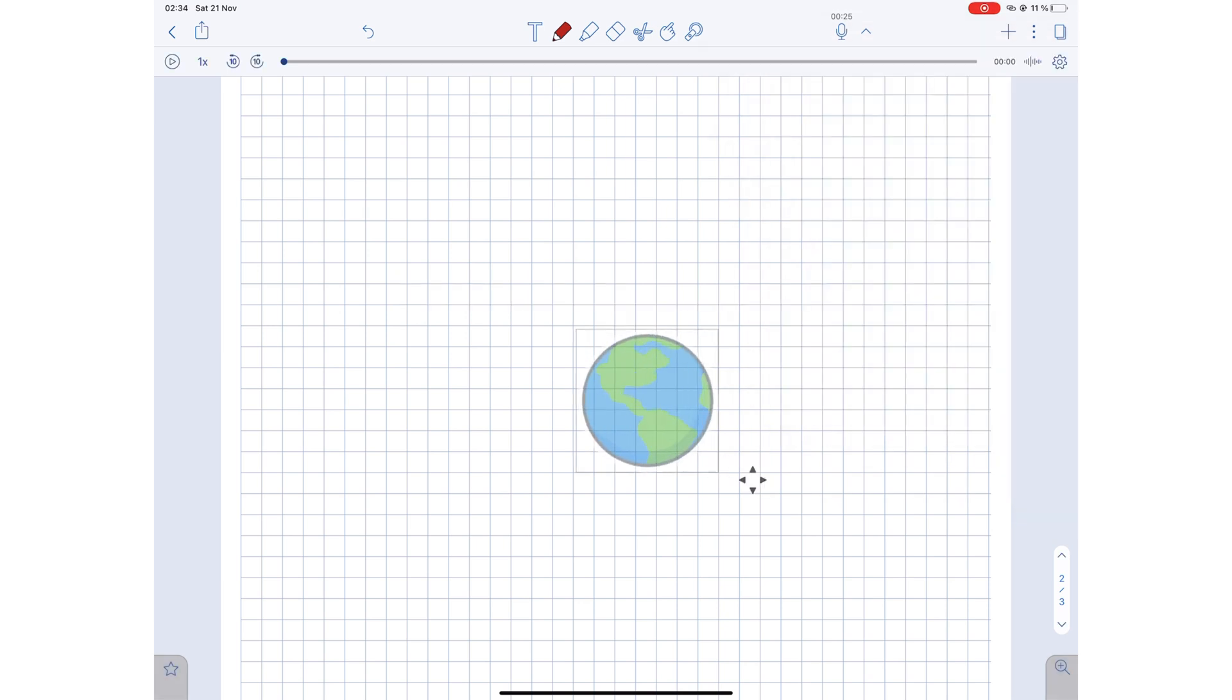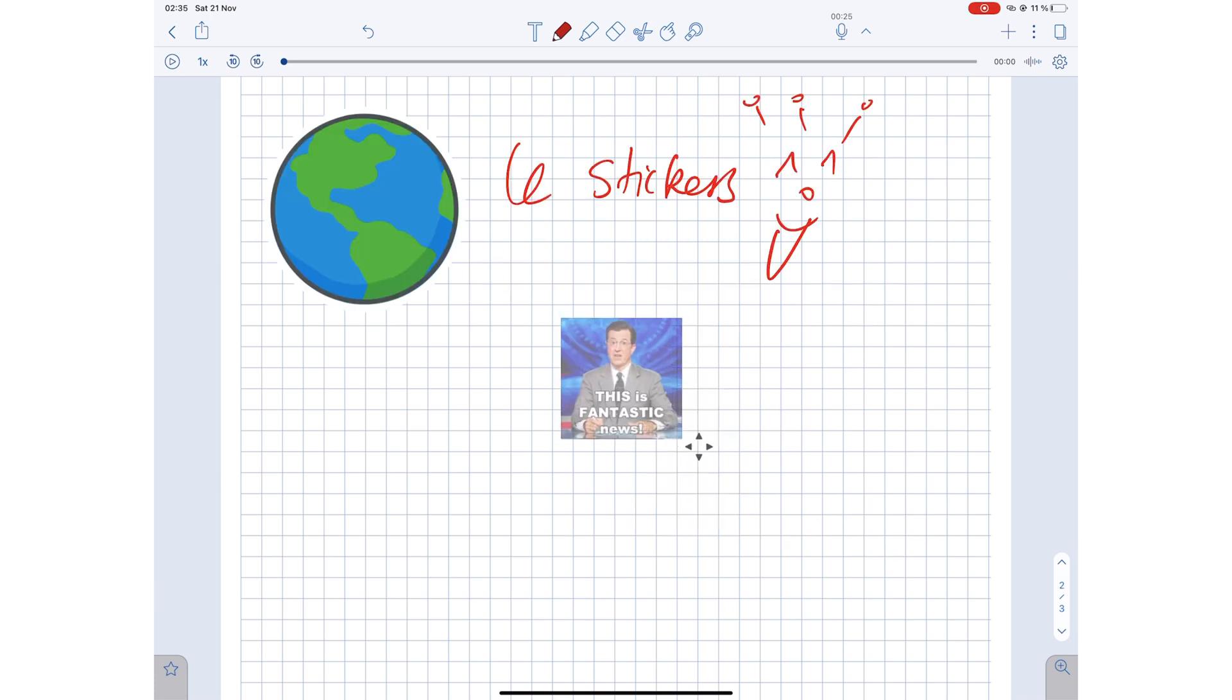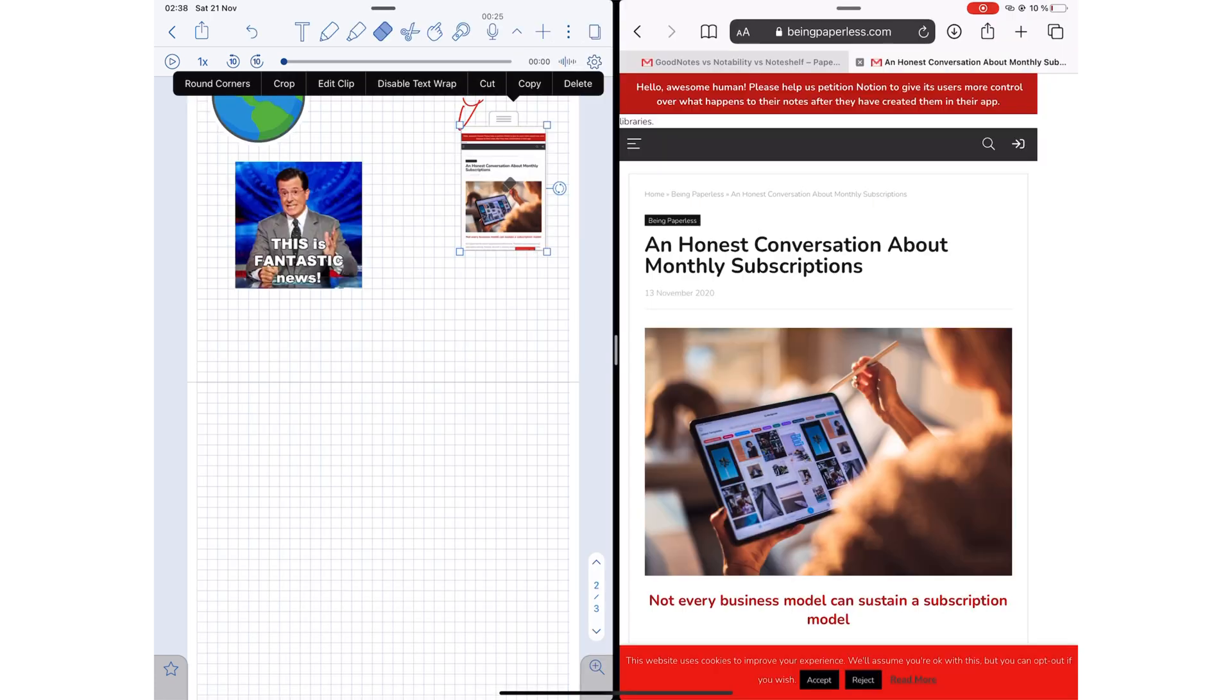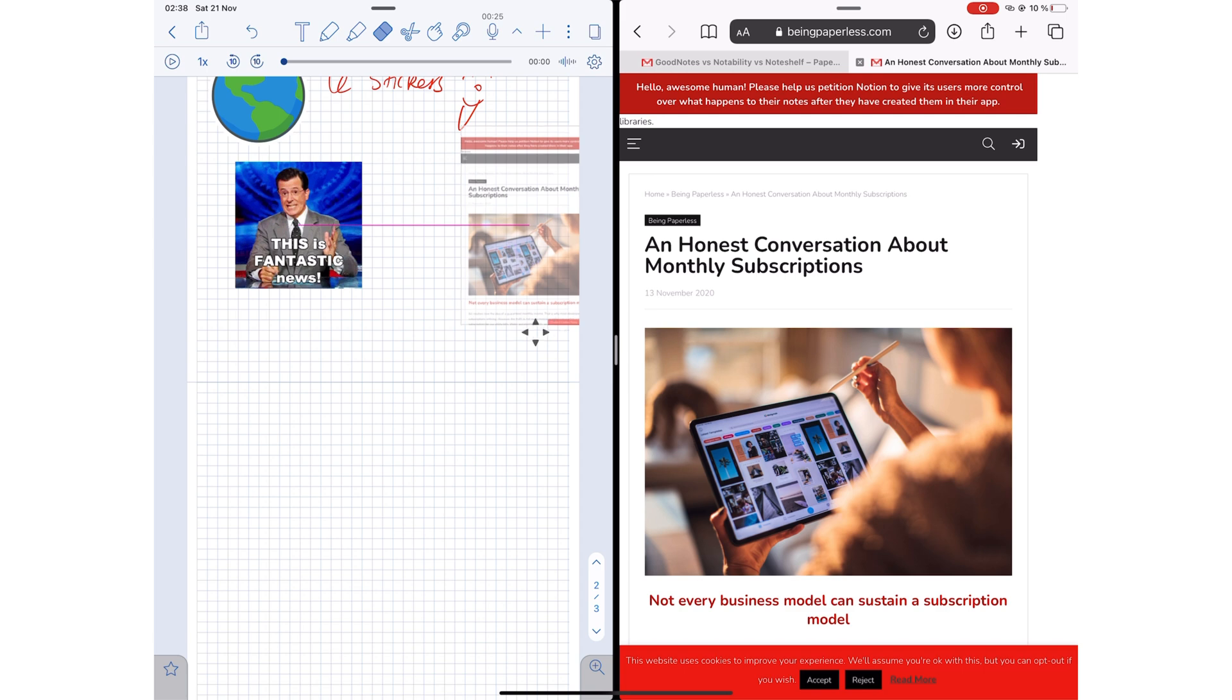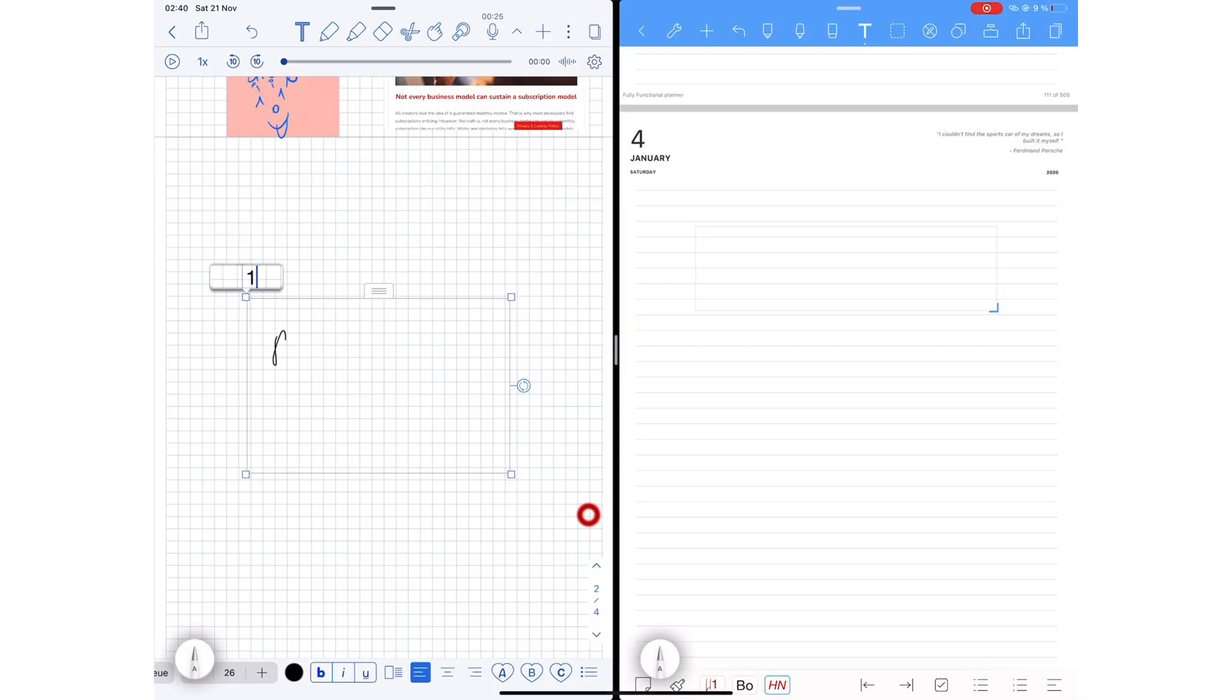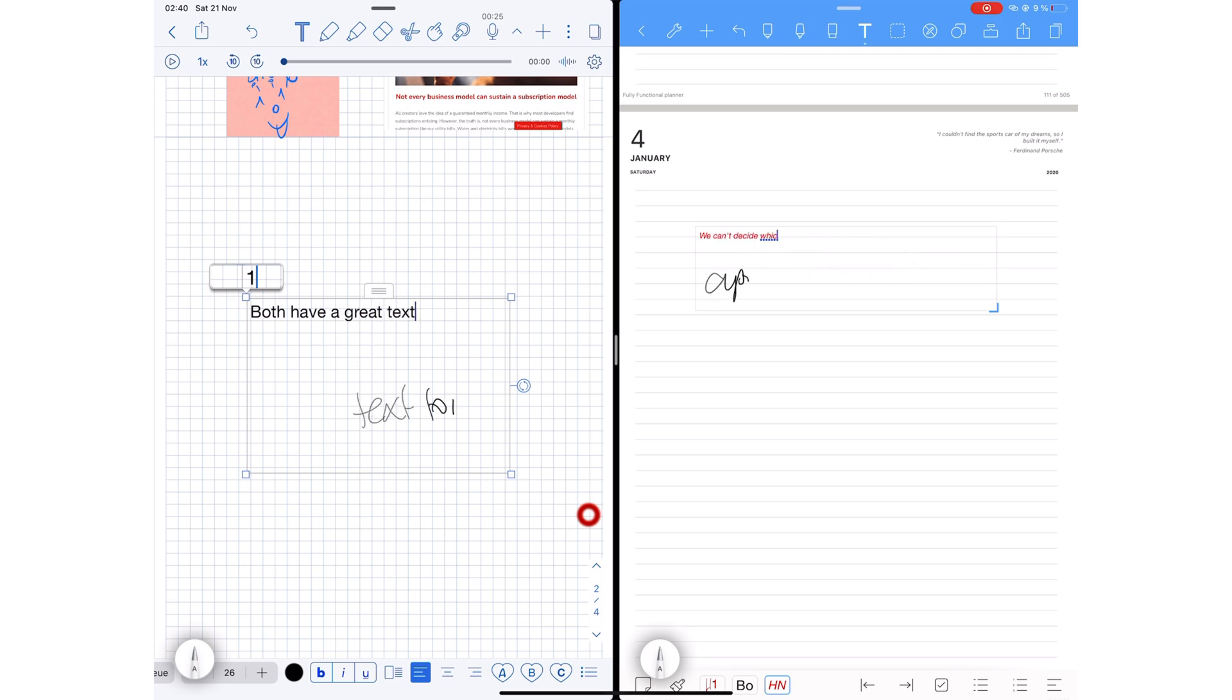You can add stickers, GIFs, web clips, and sticky notes. Both Notability and Noteshelf have a very decent text tool, so if you deal with a lot of text, the application you want to go for is either Noteshelf or Notability.